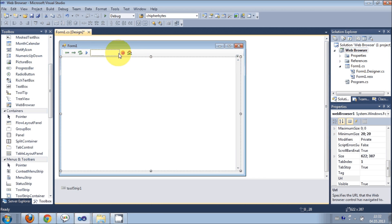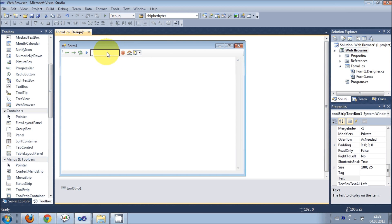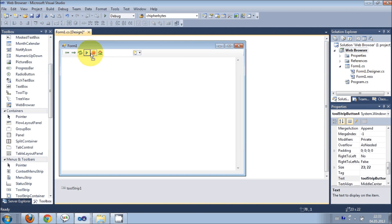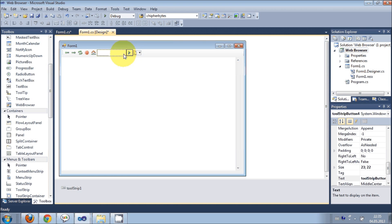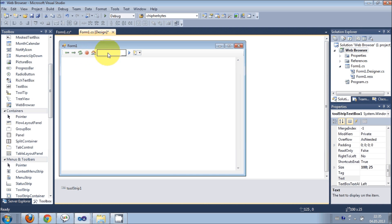So I'm using one, two, three, four, five, six buttons and one text box, and in the text box I'm going to enter my URL. I have placed this enter button at the right-hand side of my text box. This is for going back, this is for going forward, refresh, stop, home, and in this I will enter the URL.